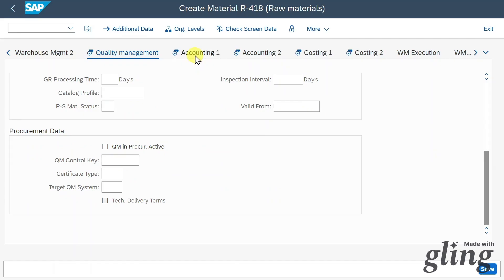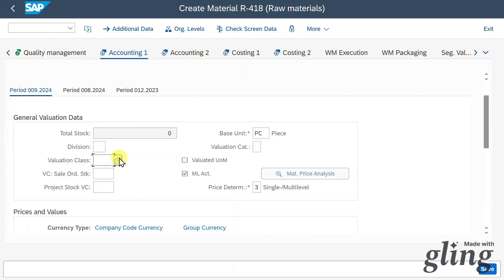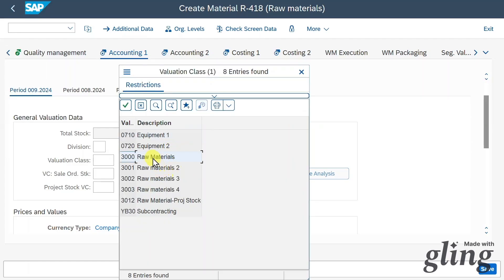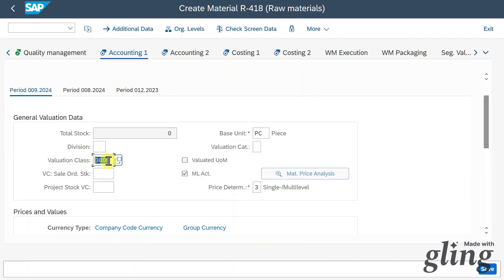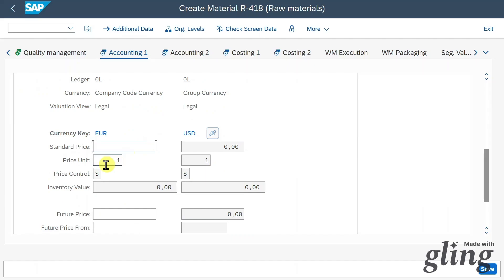Quite importantly, we have the Accounting section, used for the valuation of our material. We provide a valuation class for determination of general ledger accounts — I have a separate video about that. There is also material ledger information. Further down, we have the price control — currently set to S — and we will include a standard price.